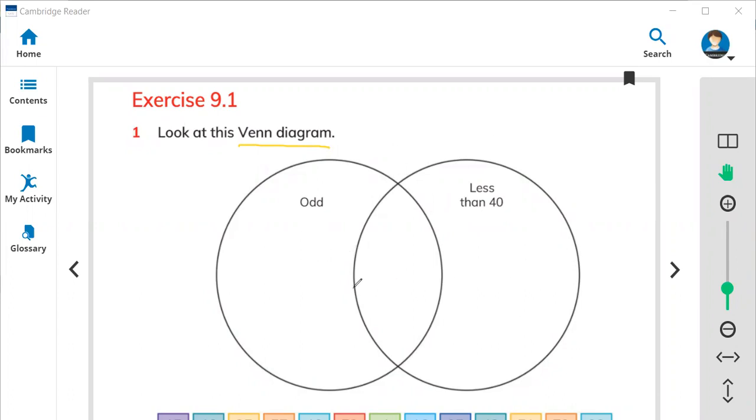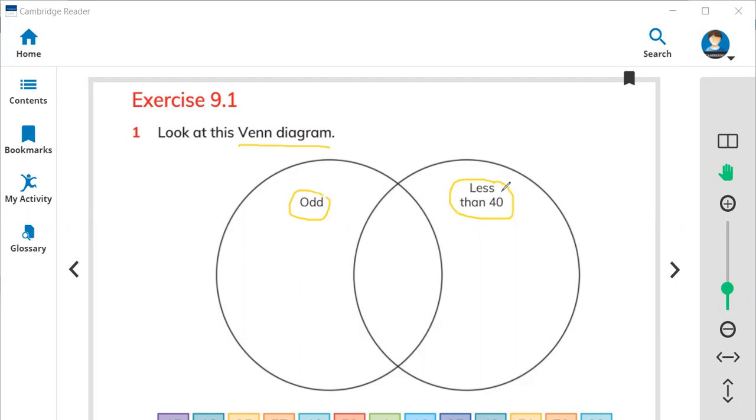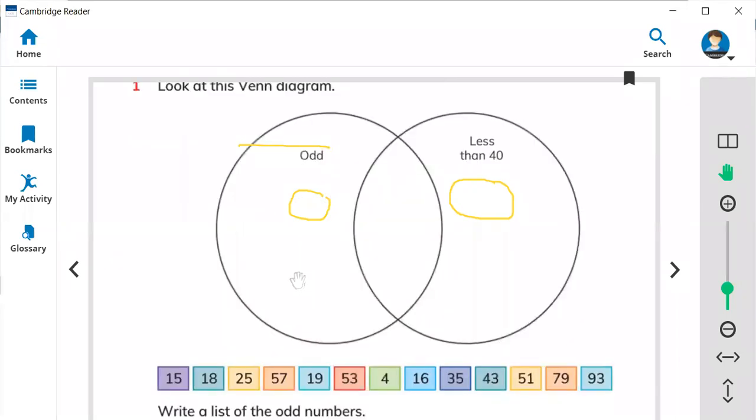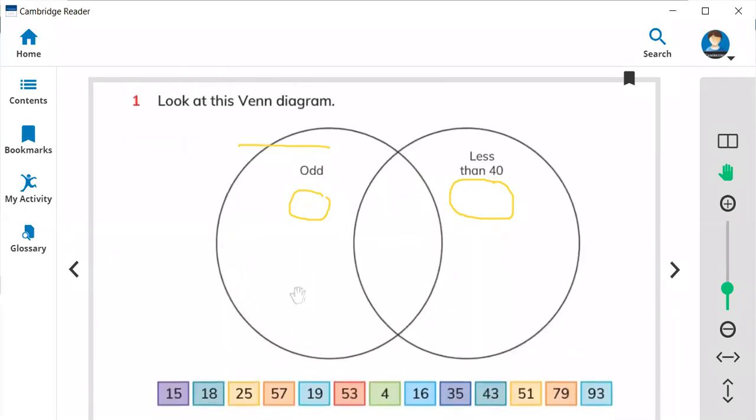So here we have the odd numbers. Here we have the numbers less than 40, meaning the numbers smaller than 40. Not 41, 42, less than means small from 40.